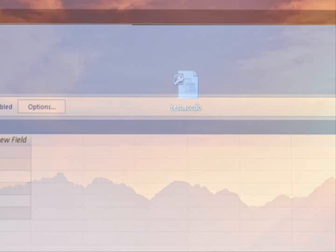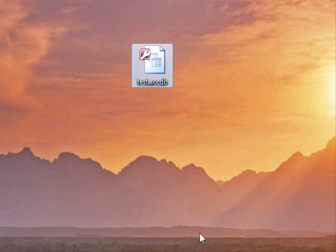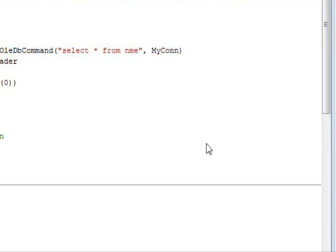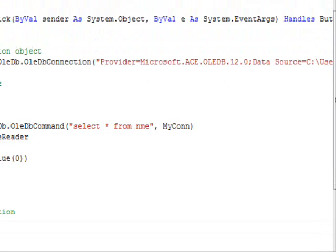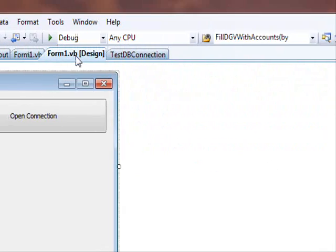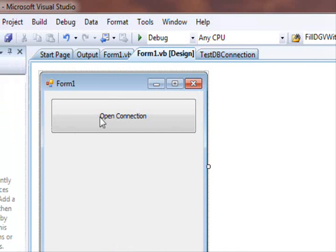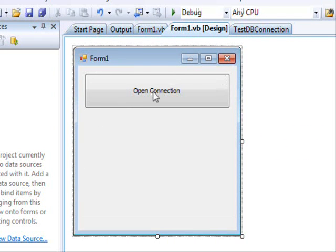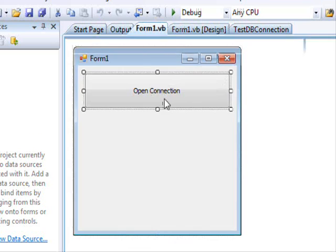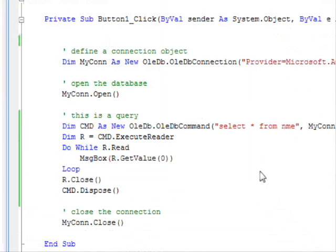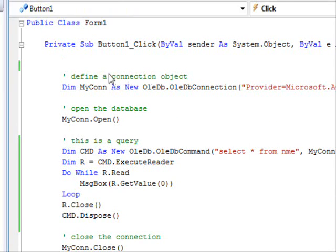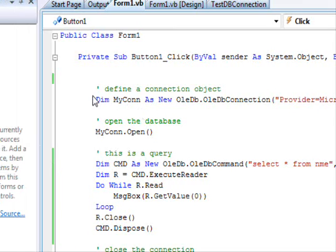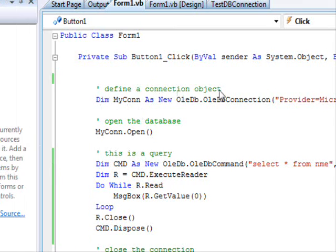Now, let's go back to this simple project. This is a very simple project. We have a form and we have a button. The button has the following code. First thing we need to define the connection object. And the connection object allows you to connect to the database you want to work with.